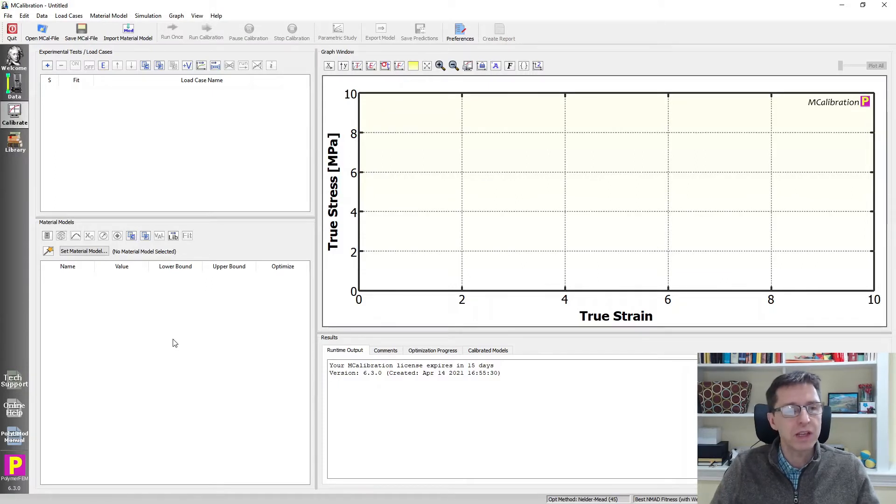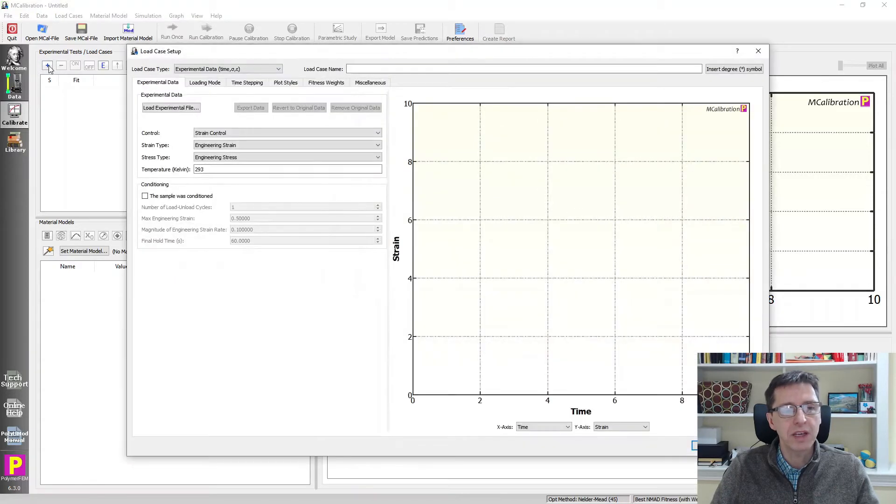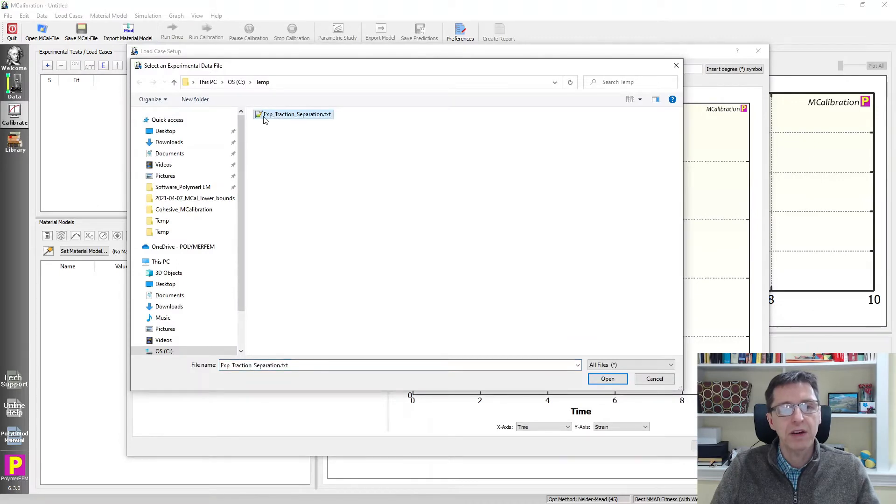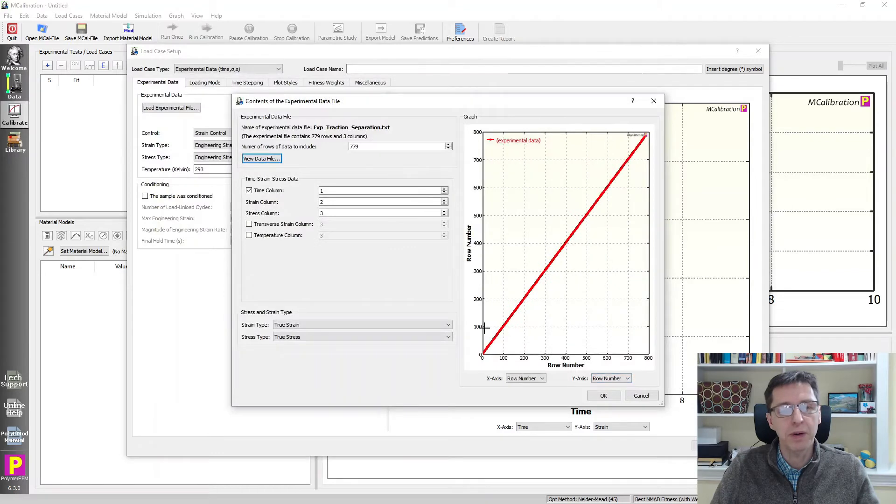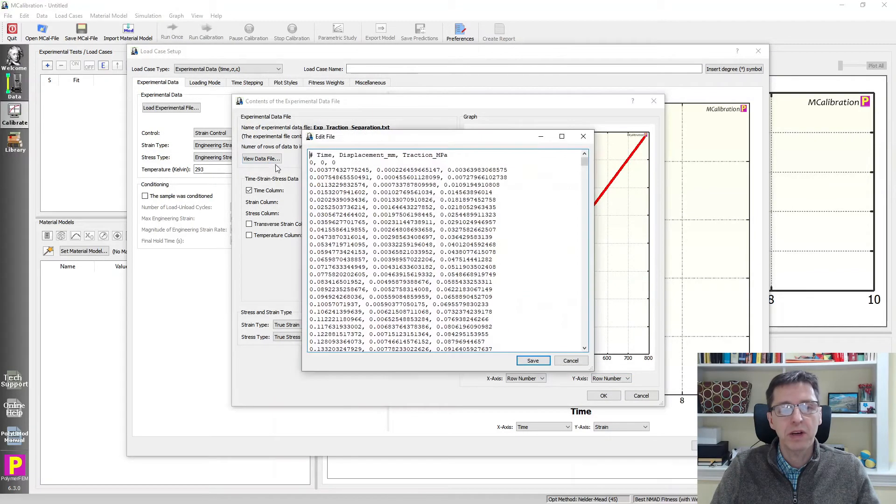So how do I do that? Well, it's very easy. In MCalibration, I first read in my experimental data by clicking on the plus sign here. I select my experimental file, and here it is, experimental traction separation file. I click open. And I need to check that the columns are correct.